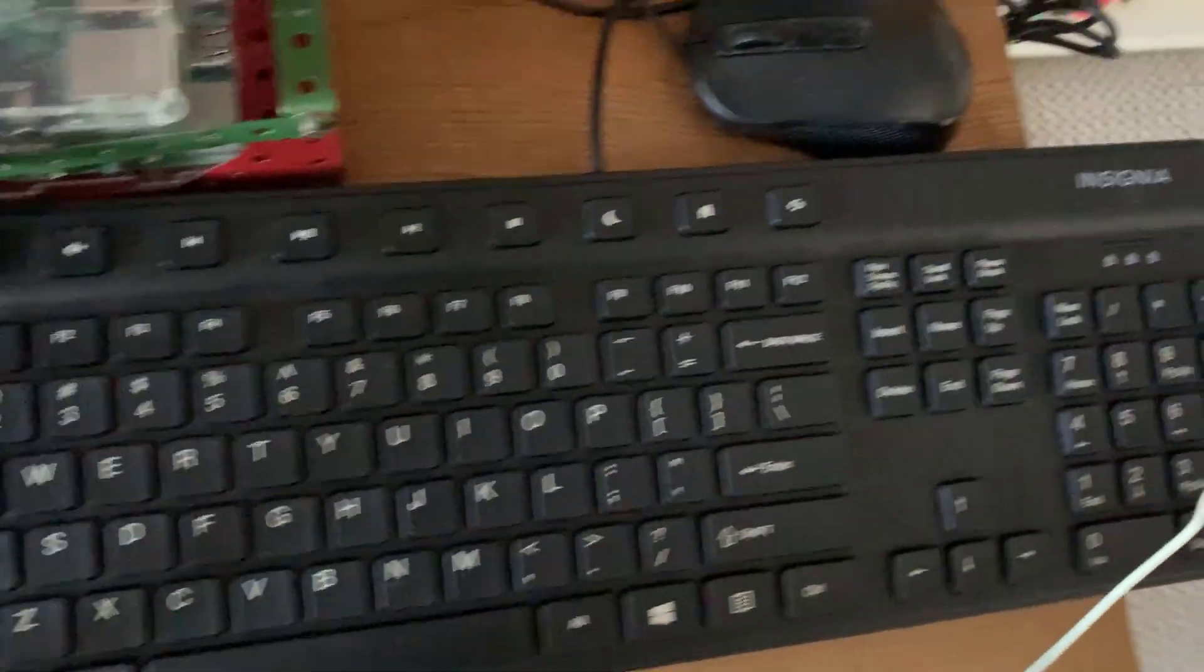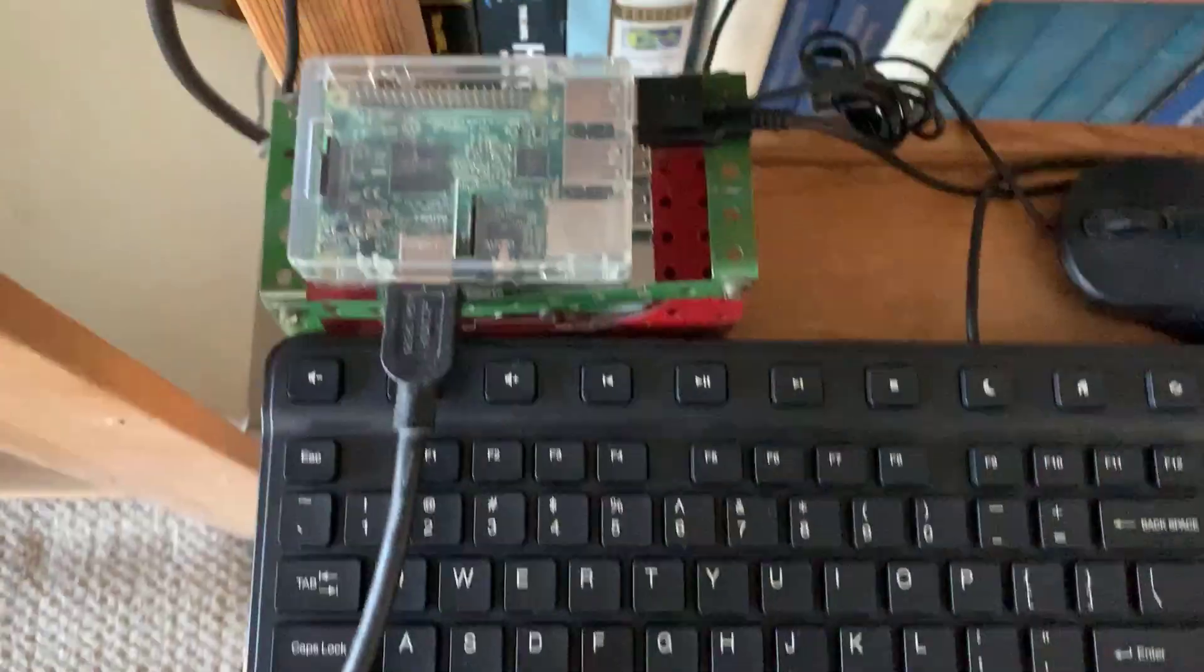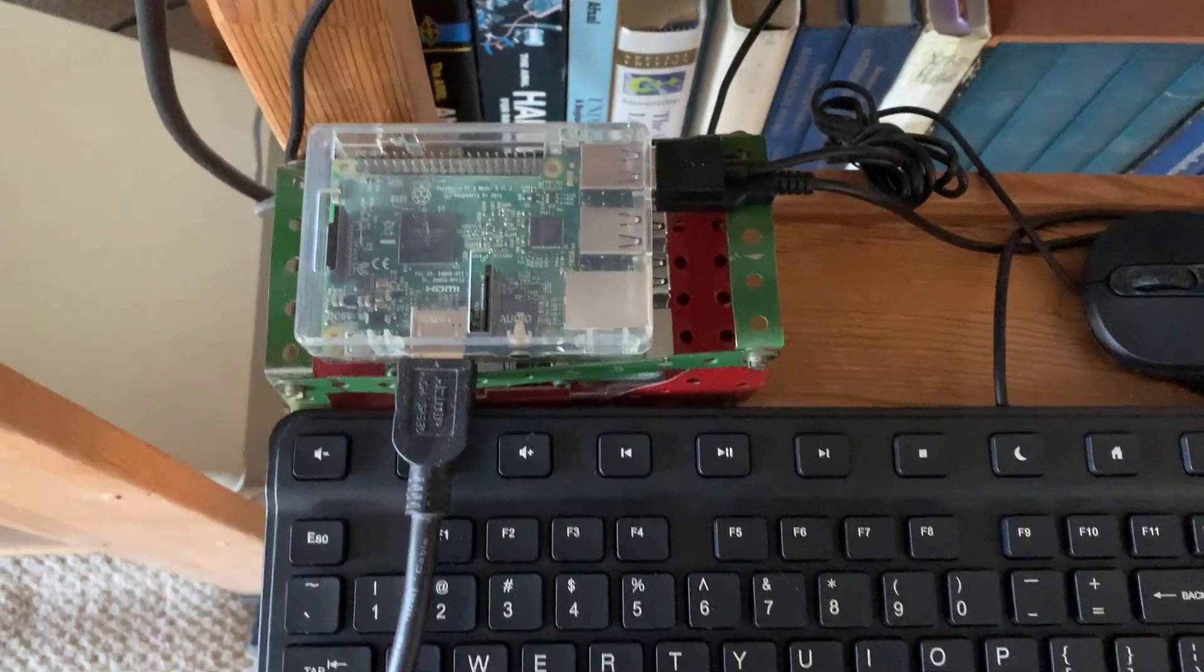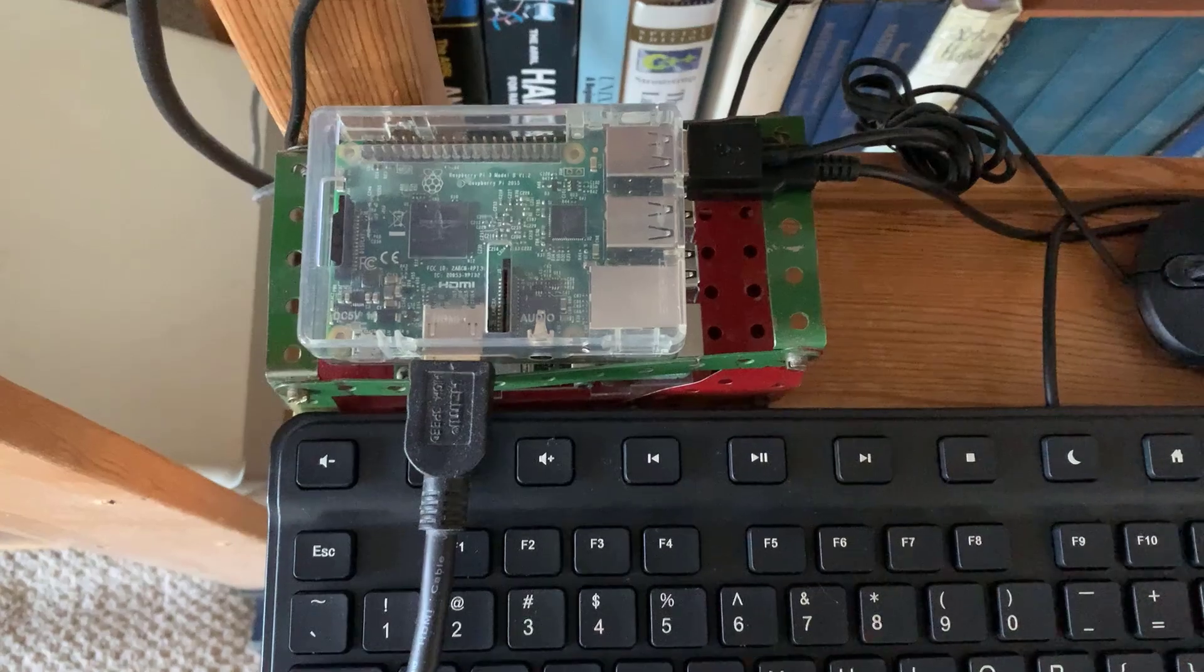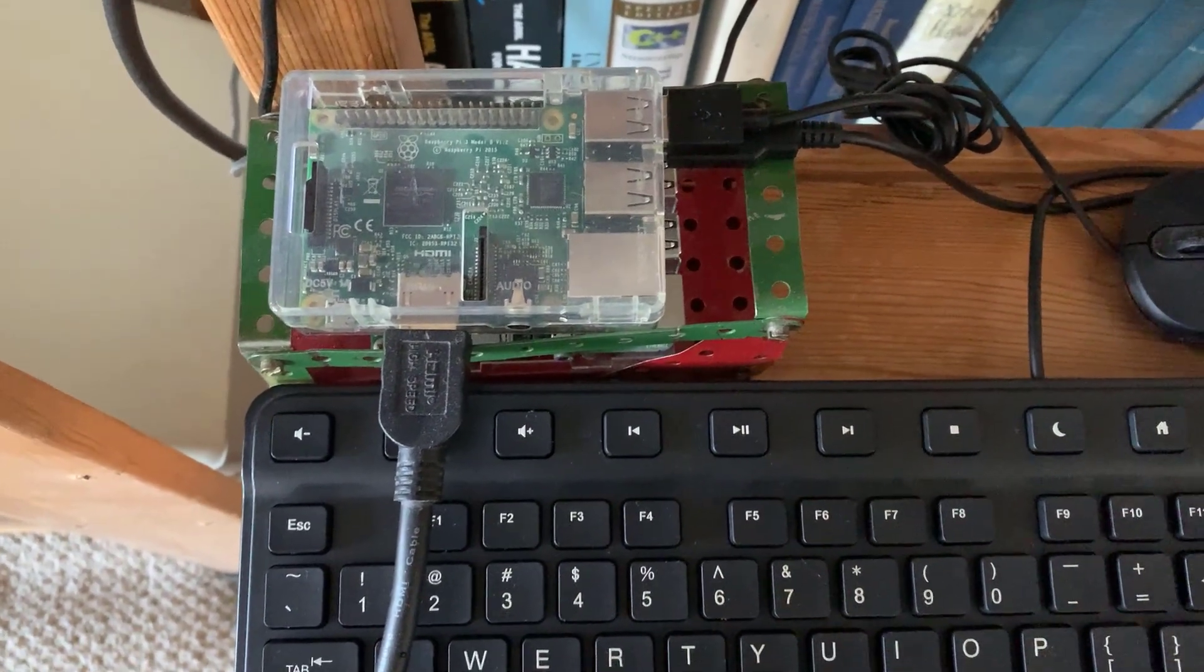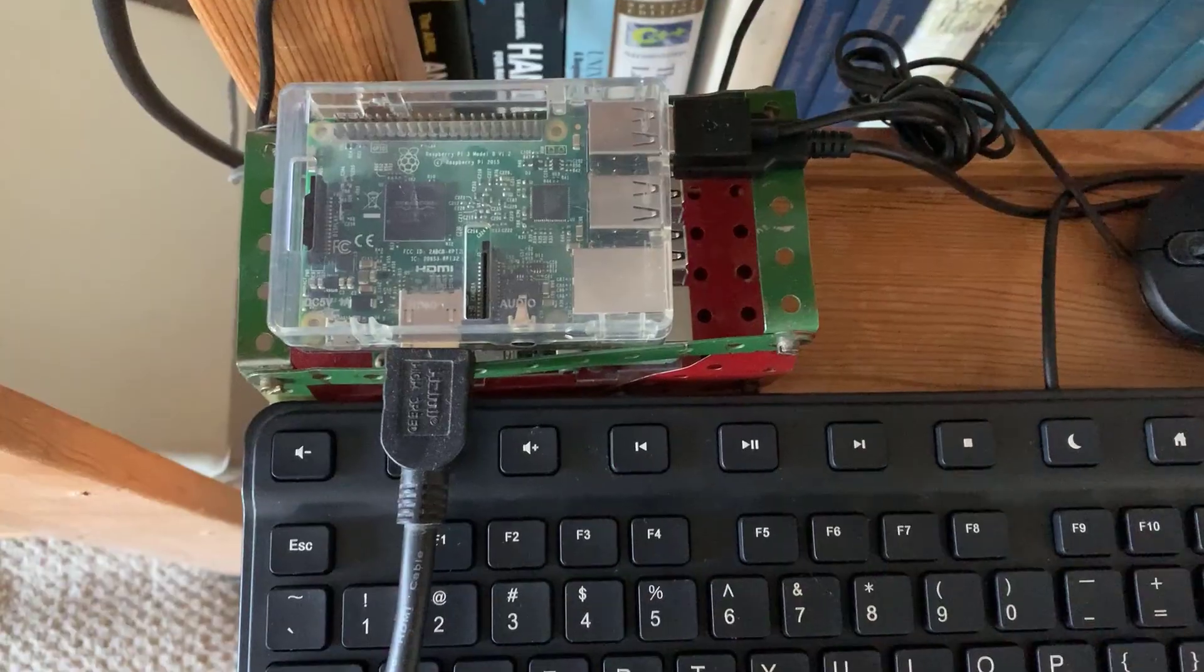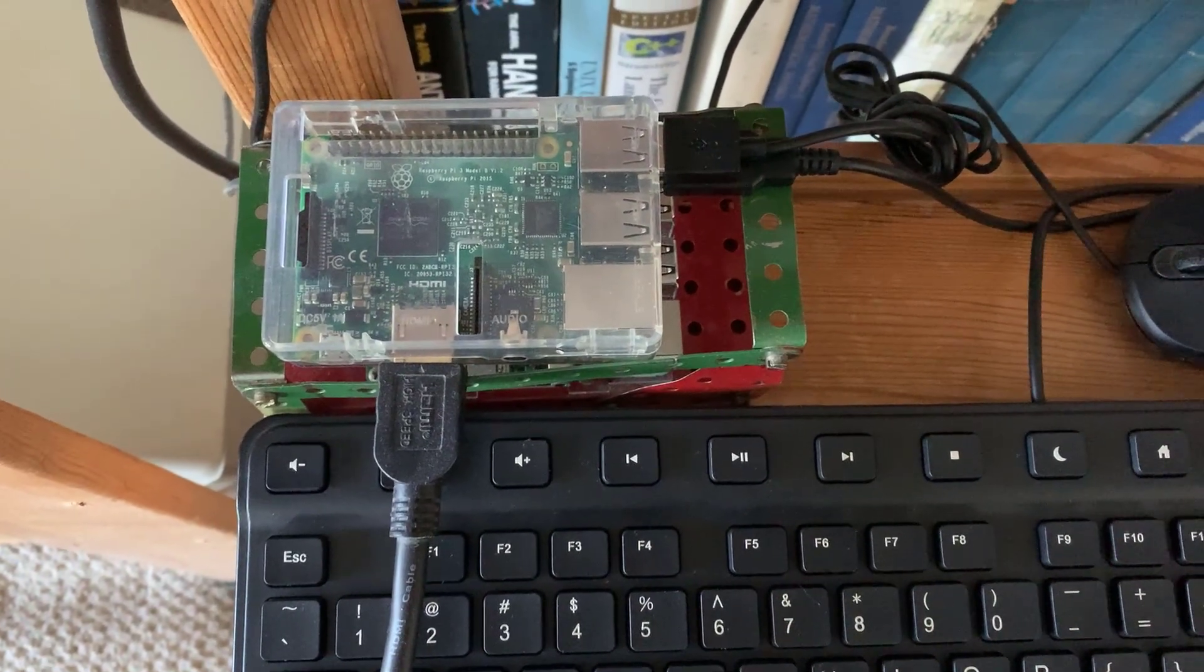When you first boot up, you have to set the username, password, location, keyboard style, language, etc. Then I put on I2C under preferences, I2C, VNC, and GPIO. I activate them.